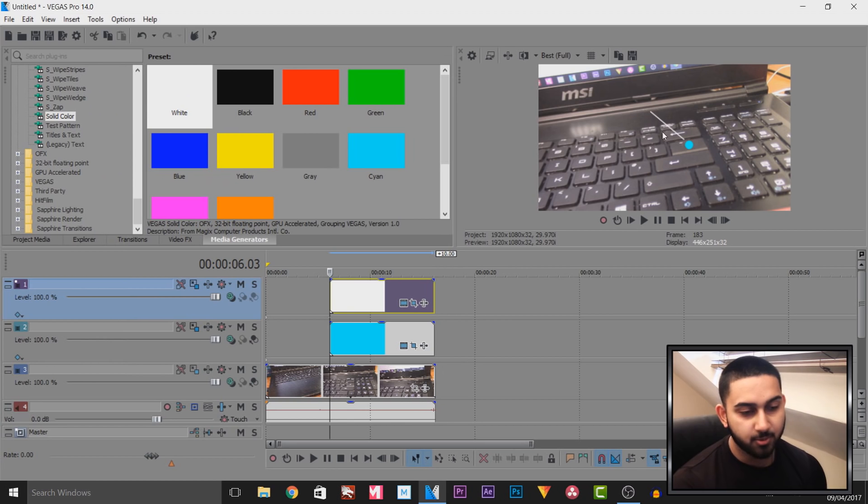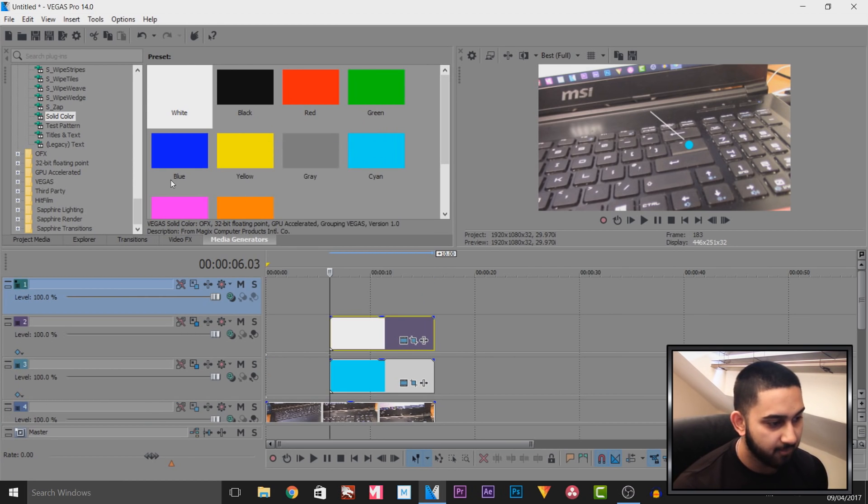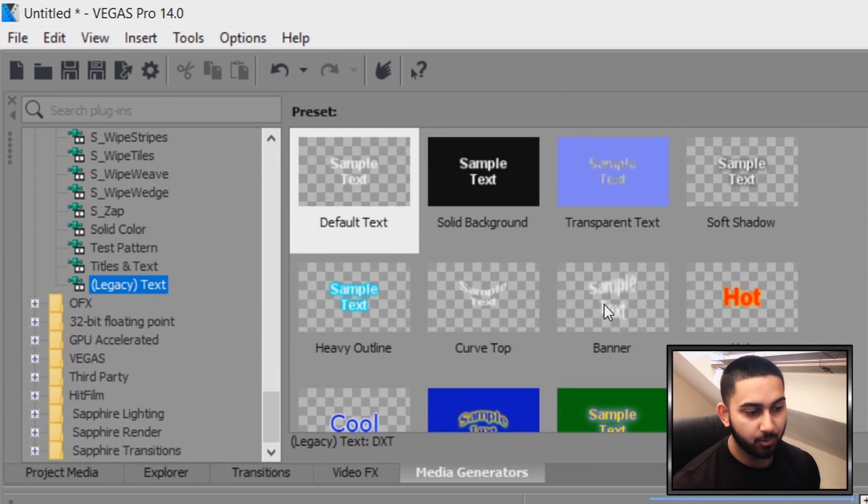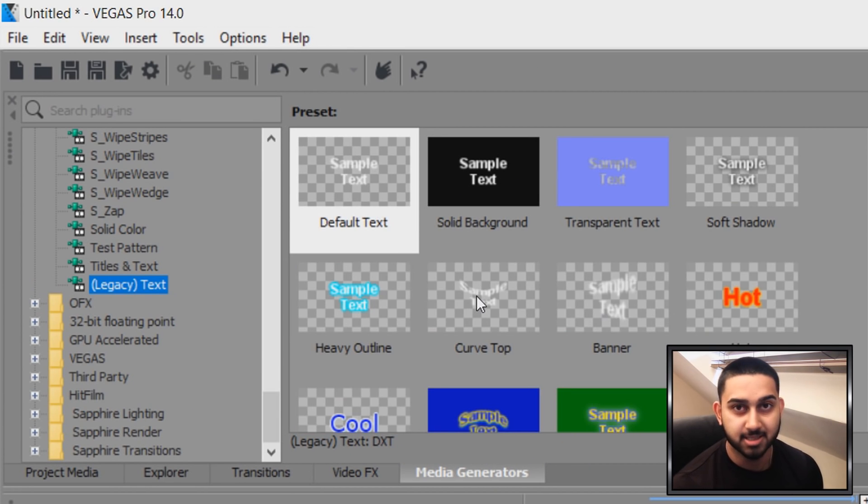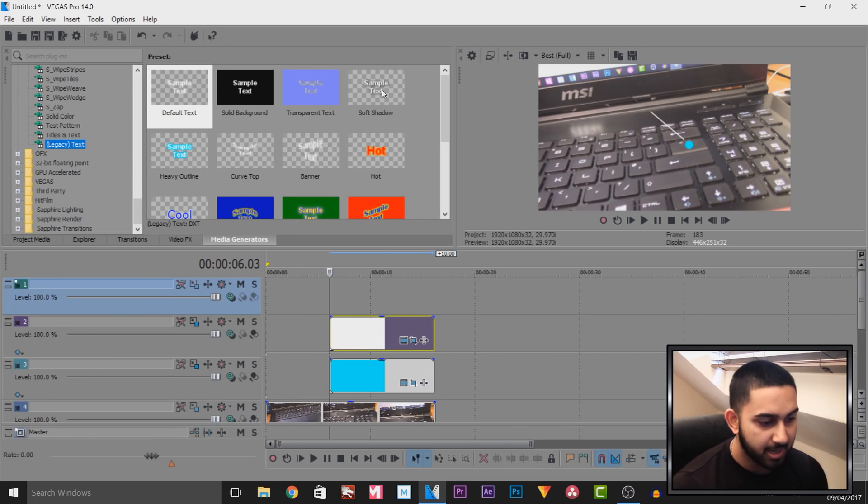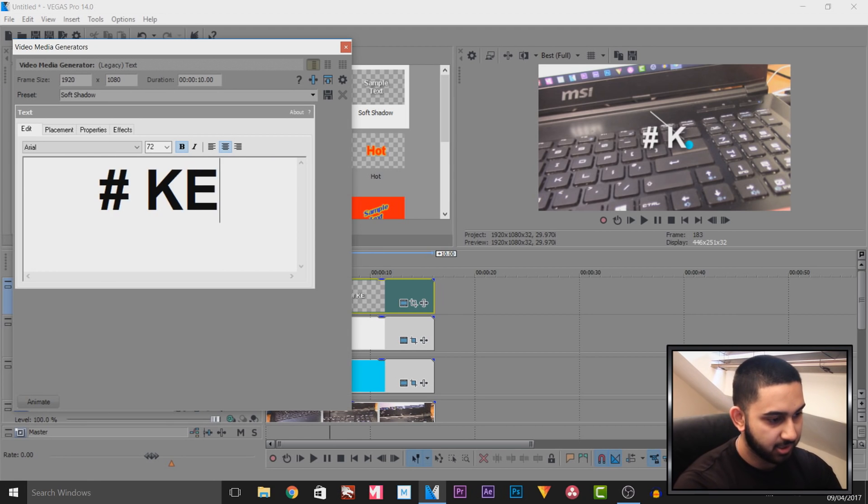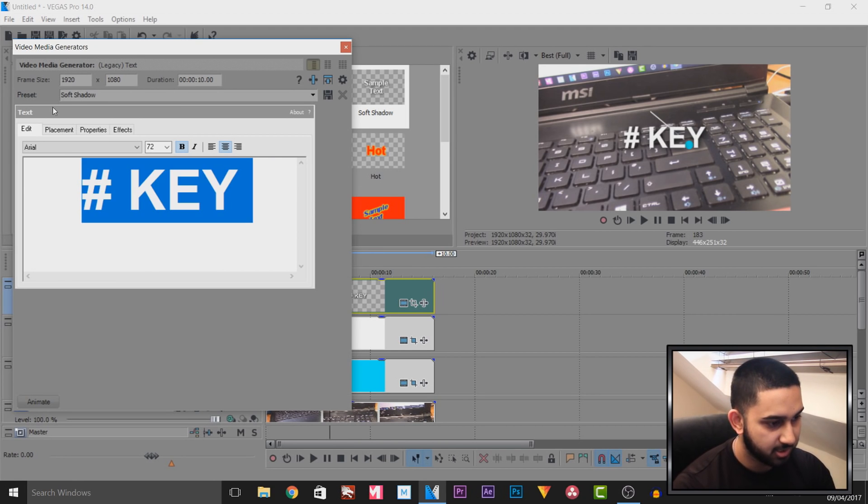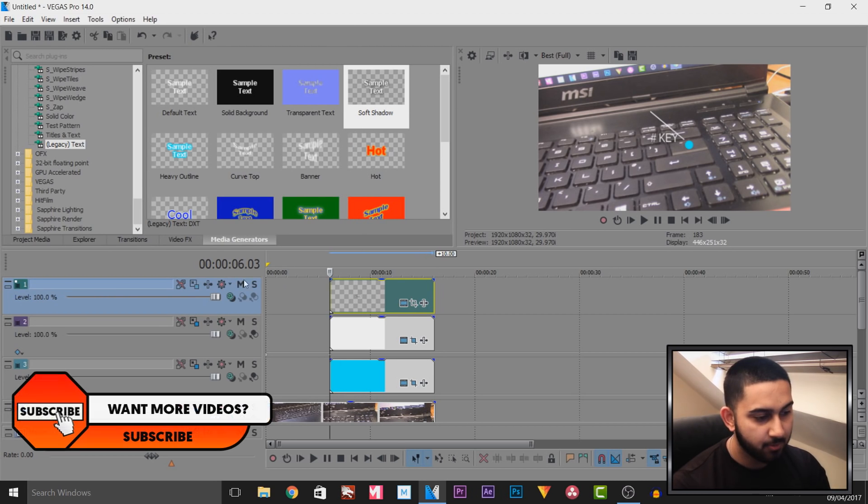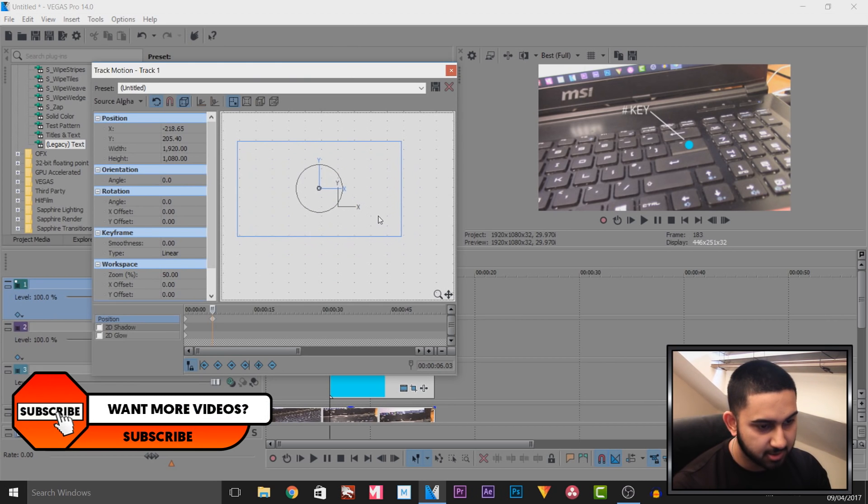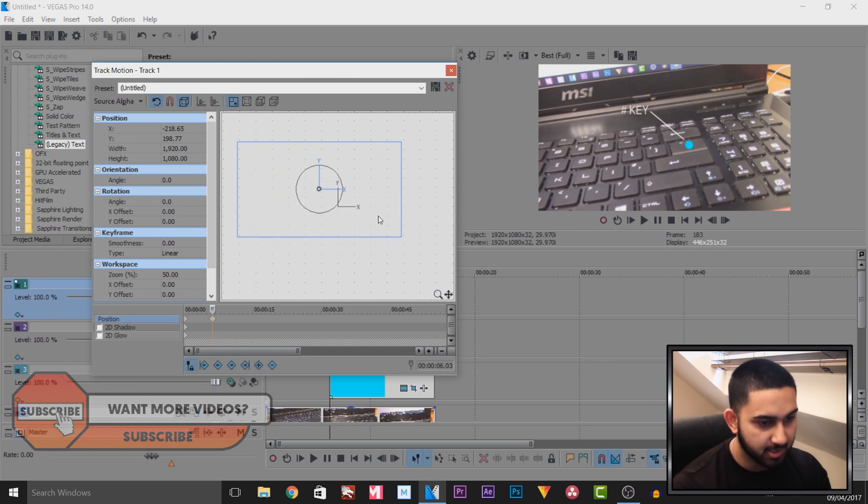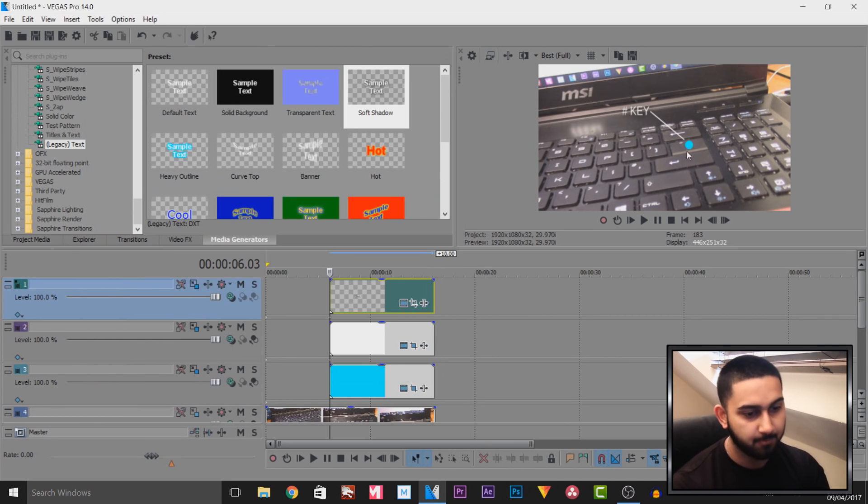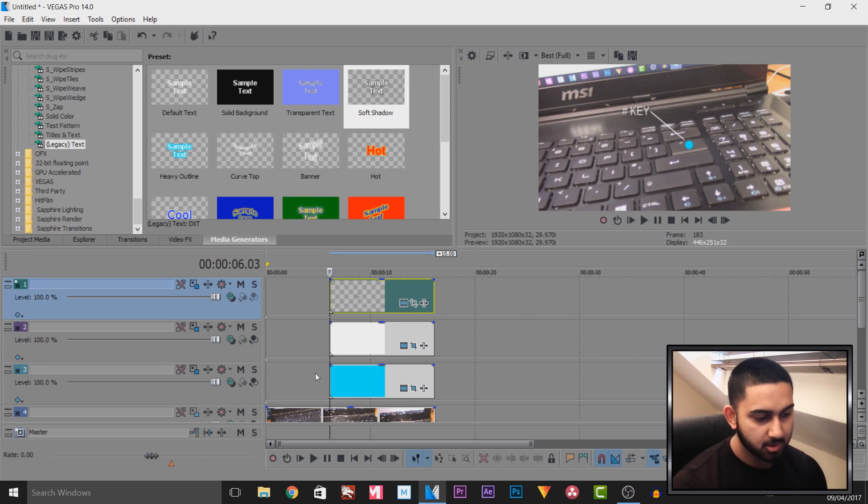And of course, the final thing we need to add is the text and I'm going to right click and insert another video track. This time, head over to legacy text and pick one with a checkered background. If it has a checkered background, that means there's no background to that text. I'm going to add on the soft shadow and I'm going to call this hash key. I'm going to change the font and I'm going to take it off bold. And then the final thing I'm going to use track motion and position this right here.